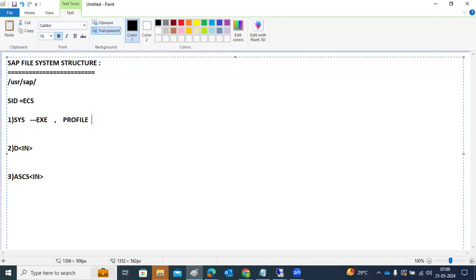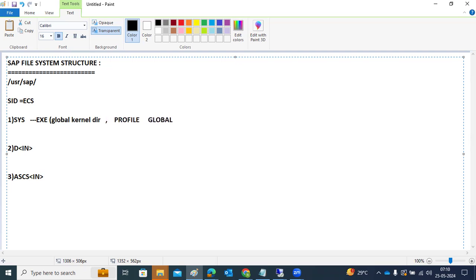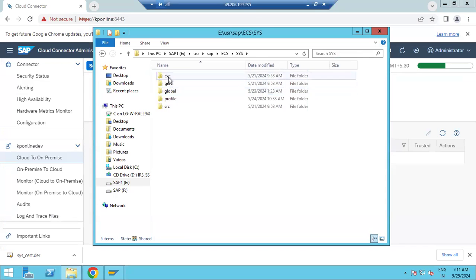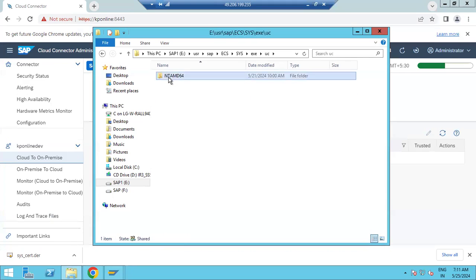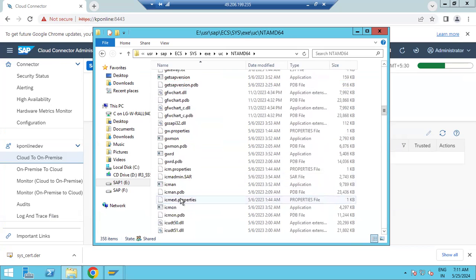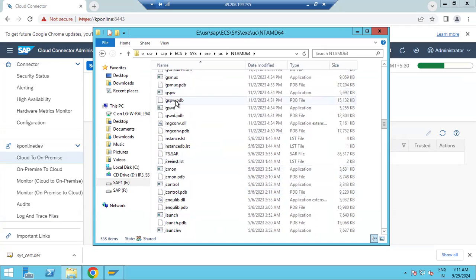Under those three folders, there are sub-folders: SYS/exe, SYS/profile, and SYS/global. SYS/exe is the global kernel directory — all the kernel files are located here. SYS/profile is where all the profiles exist. The kernel files are OS-level binaries: your GUI, enqueue server, message server, and all workflows run because of these binaries available in the exe directory.